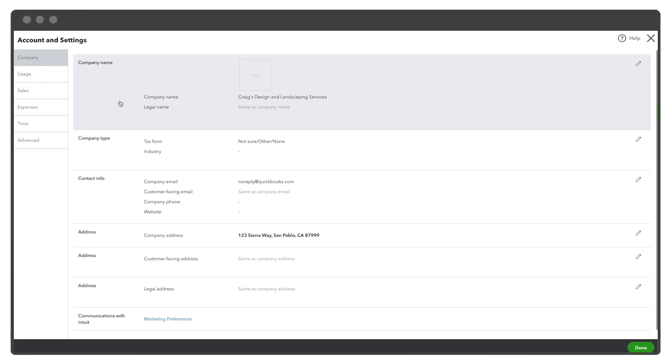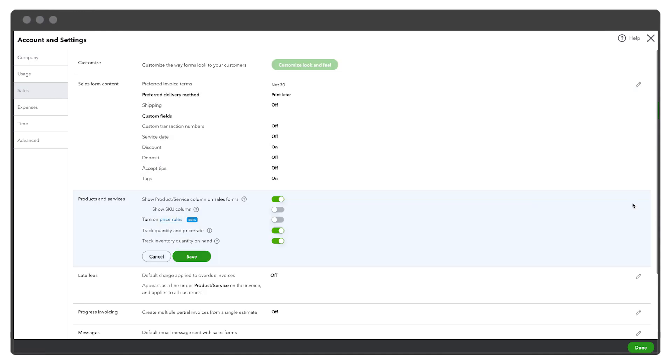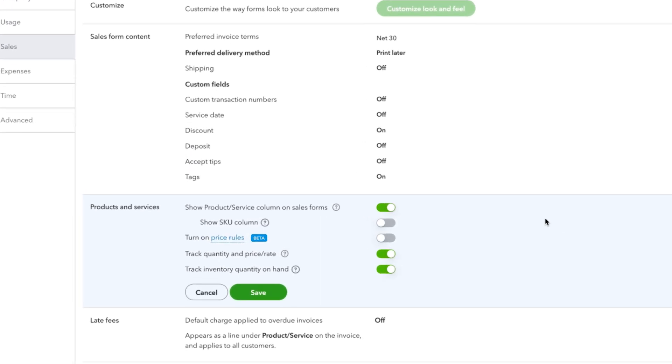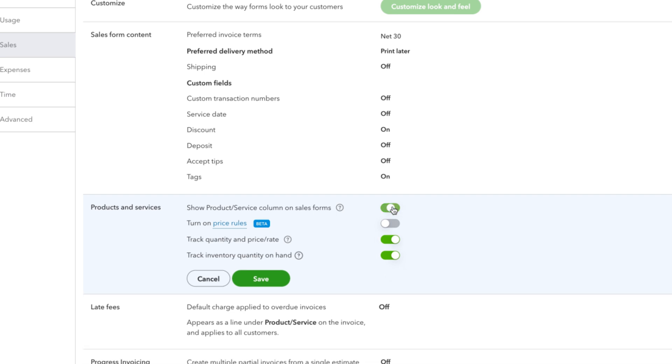Choose the Sales tab. Click Edit in the Products and Services section. Then, navigate to Sales Forms and select the Show Product or Service option.